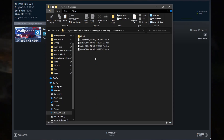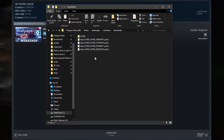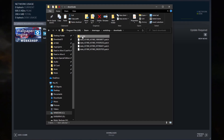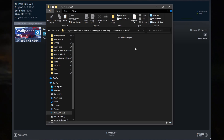This is where Wallpaper Engine keeps its downloading files until they're completed. If you go here, the folder is empty. This is why you're getting the missing files error — Steam thinks there's something in here when Wallpaper Engine has already deleted it.